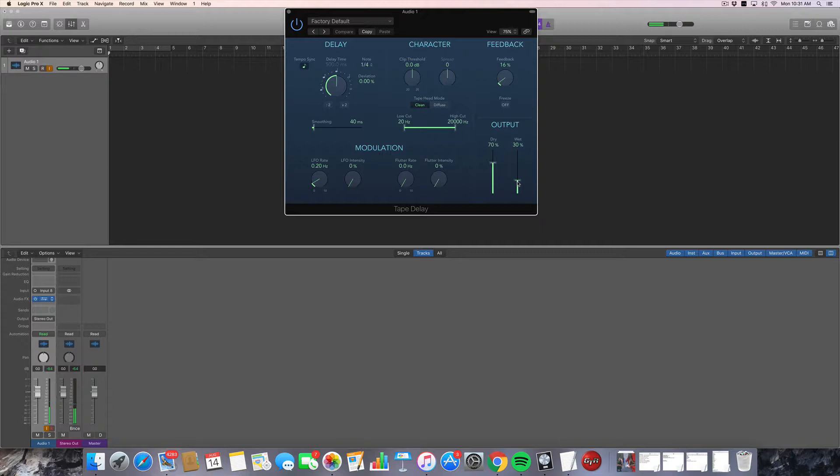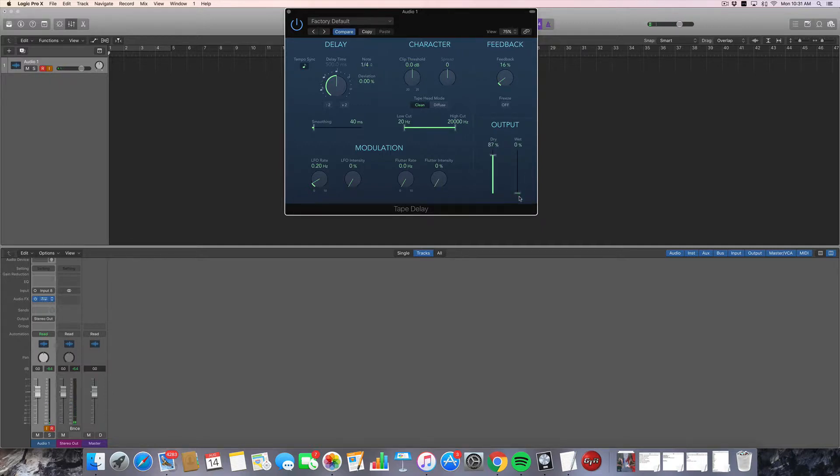Check, check, check, check. Yeah, so nothing complicated there.